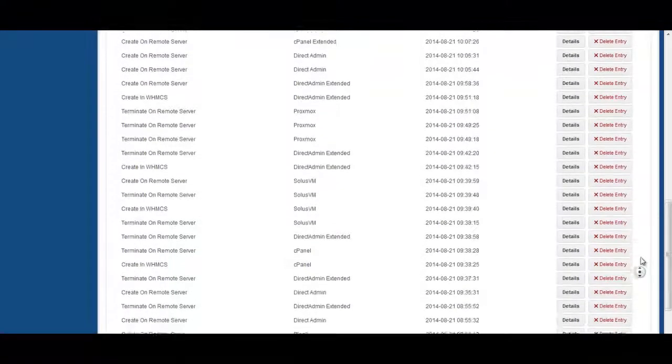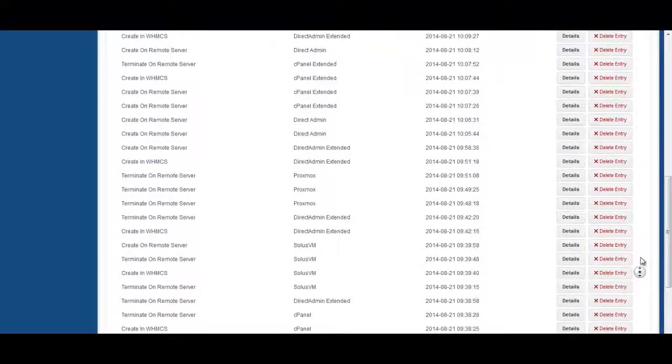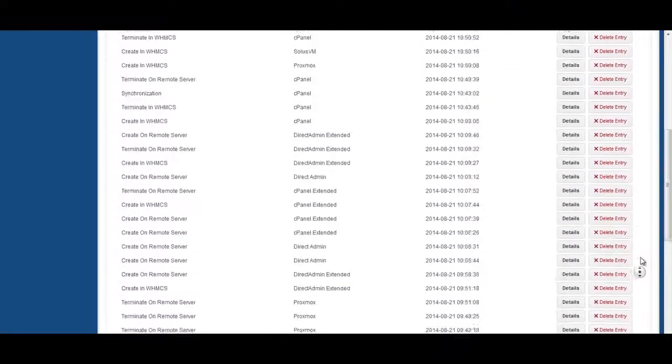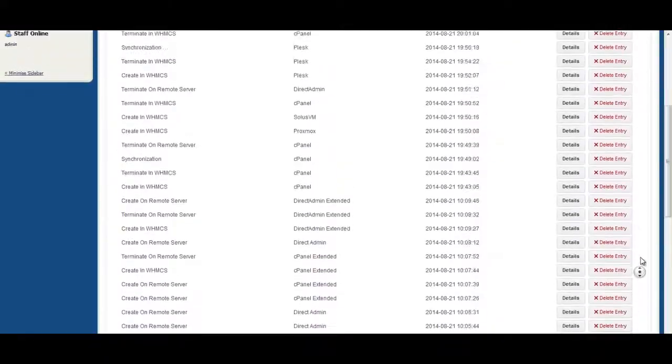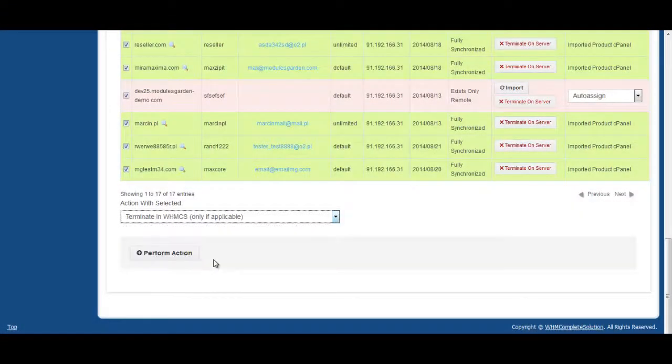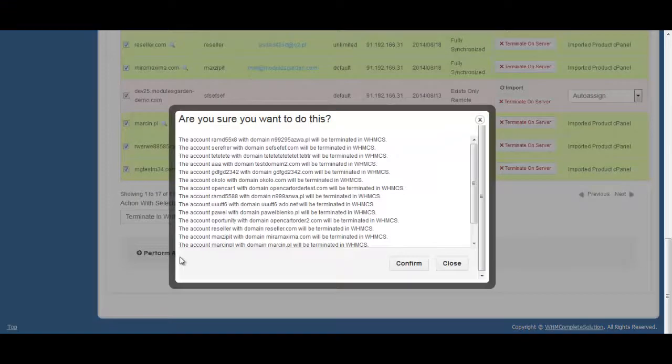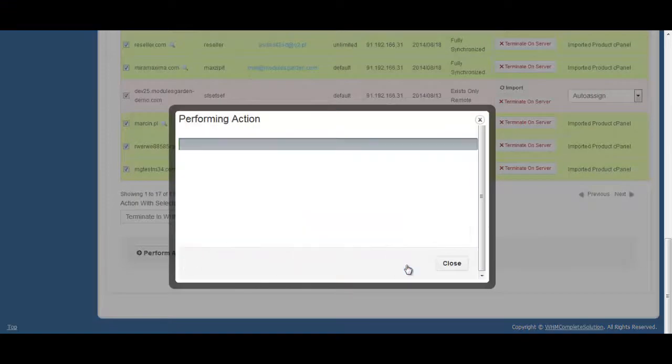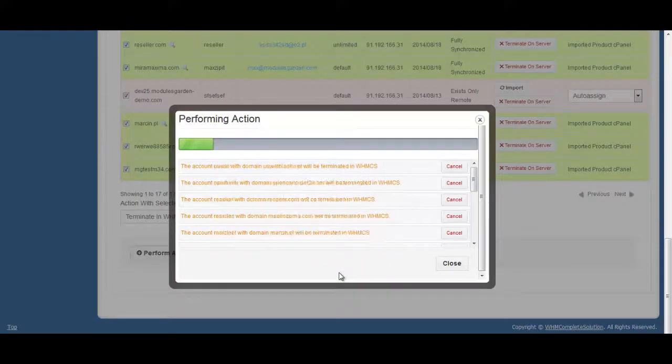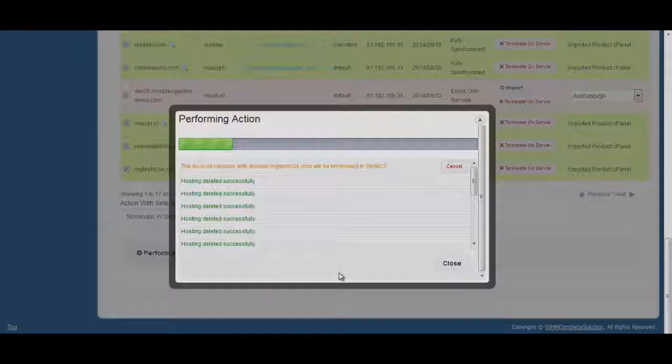You will be able to synchronize your servers such as cPanel, Plesk, DirectAdmin, SolusVM, or ProxMox. It's worth mentioning that the module can not only create new products and accounts on your WHMCS or connected servers but also terminate them.